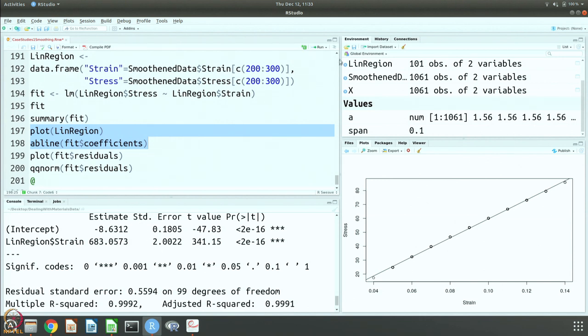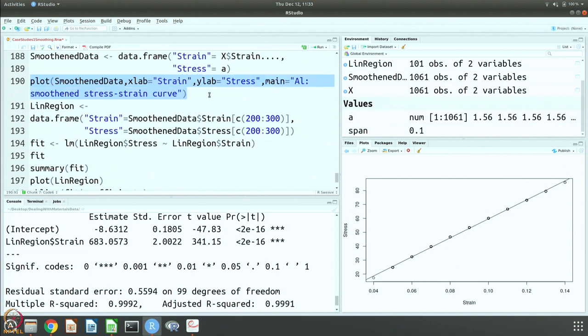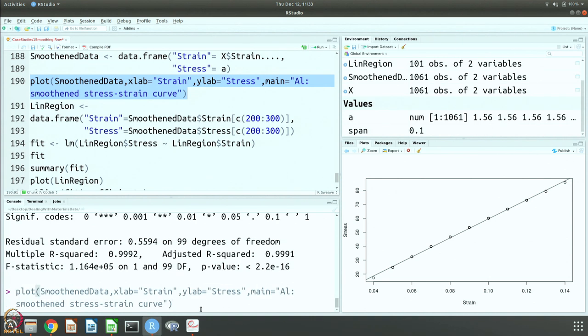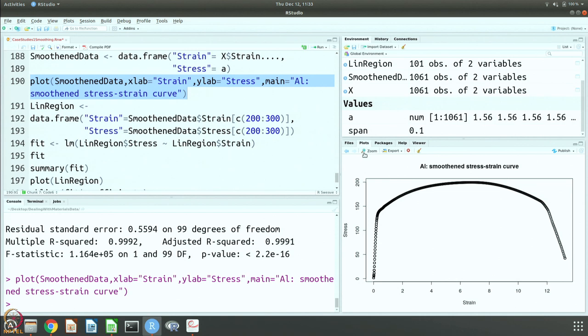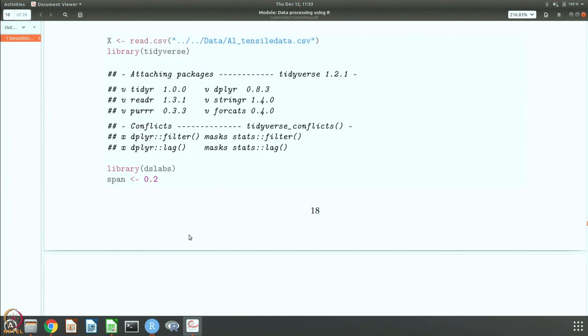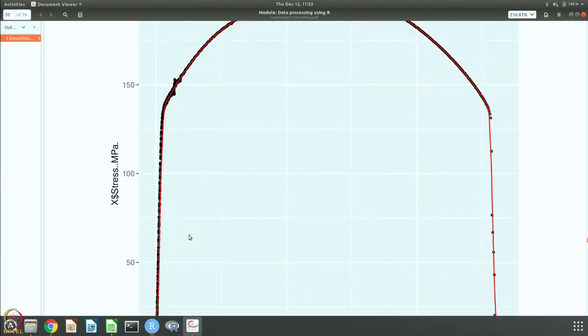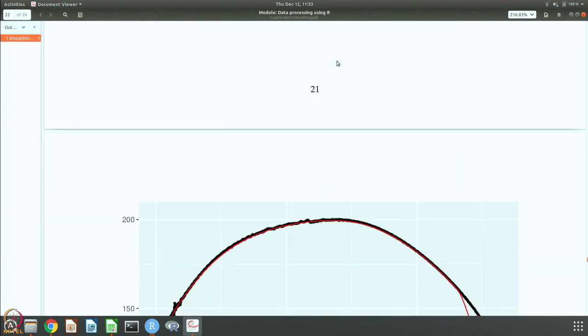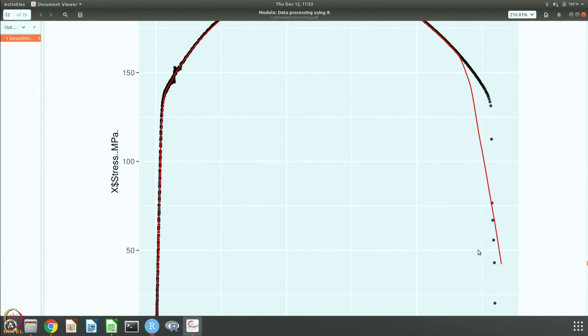Of course we should also plot the other smoothened data in this case. You can see that now all these different bumps have sort of disappeared and this is a much better smoothened data. This is the one where you see the wiggles, but here is one where you see that all the wiggles are evened out and you get the proper curve.